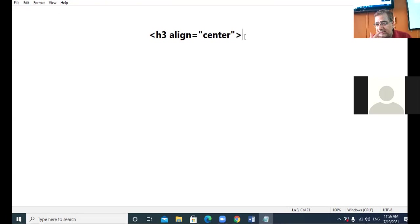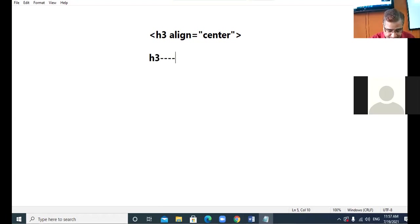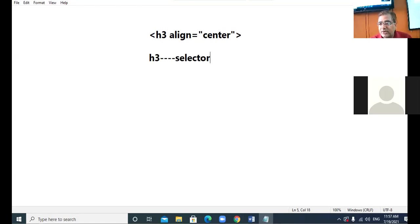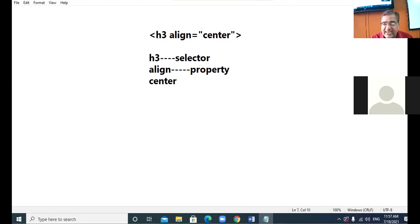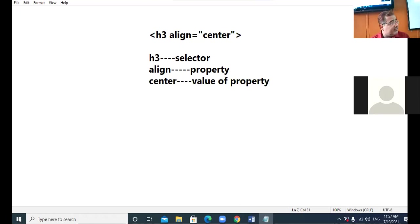Now if I talk about CSS, we will not say h3 tag — the tag will be known as a selector. Then 'align' will not be called an attribute; it will be known as a property. And 'center', which is the value of the attribute, will be known as the value of the property. Then this equal-to sign will be converted to a colon.